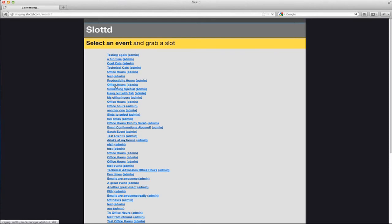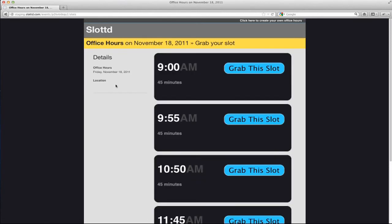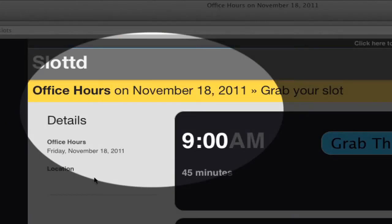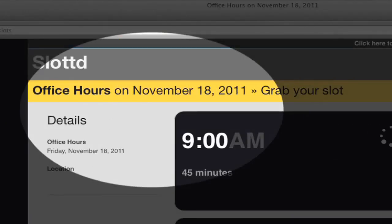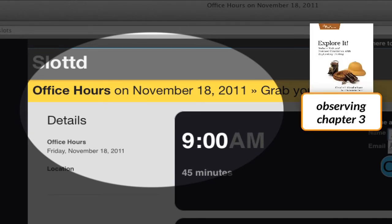Let's see what else I can discover. Here's an event called Office Hours, scheduled for November 18th, 2011. That date is long in the past. Noticing details like this is something good explorers do. That's why there's an entire chapter on observing in my book.